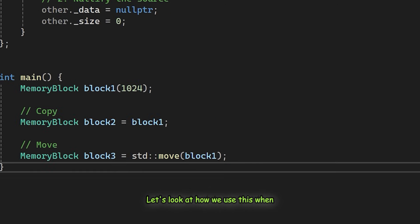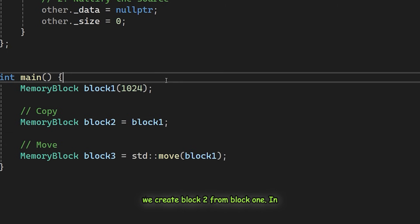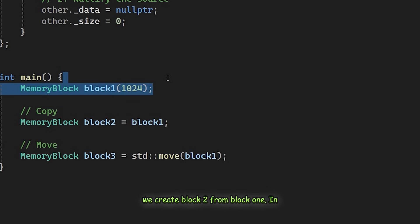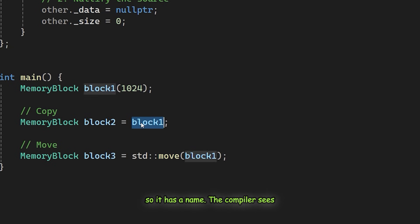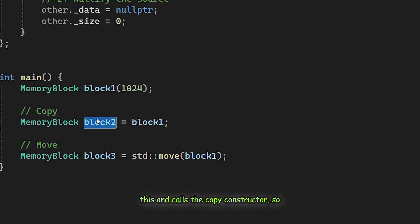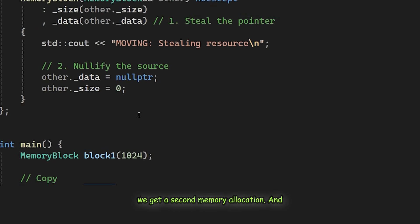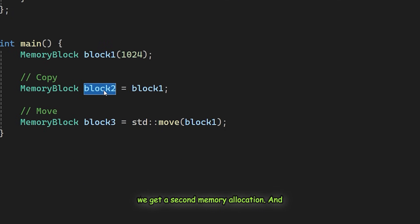Let's look at how we use this. When we create block2 from block1, in this line block1 is an L value. So it has a name. The compiler sees this and calls the copy constructor. So we get a second memory allocation and block1 remains valid.